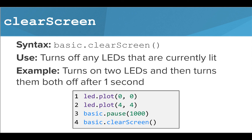which will turn off any LEDs that are currently lit on the screen. Now it's your turn to use these commands and information inside your own microbit programs. We'll see you next time.